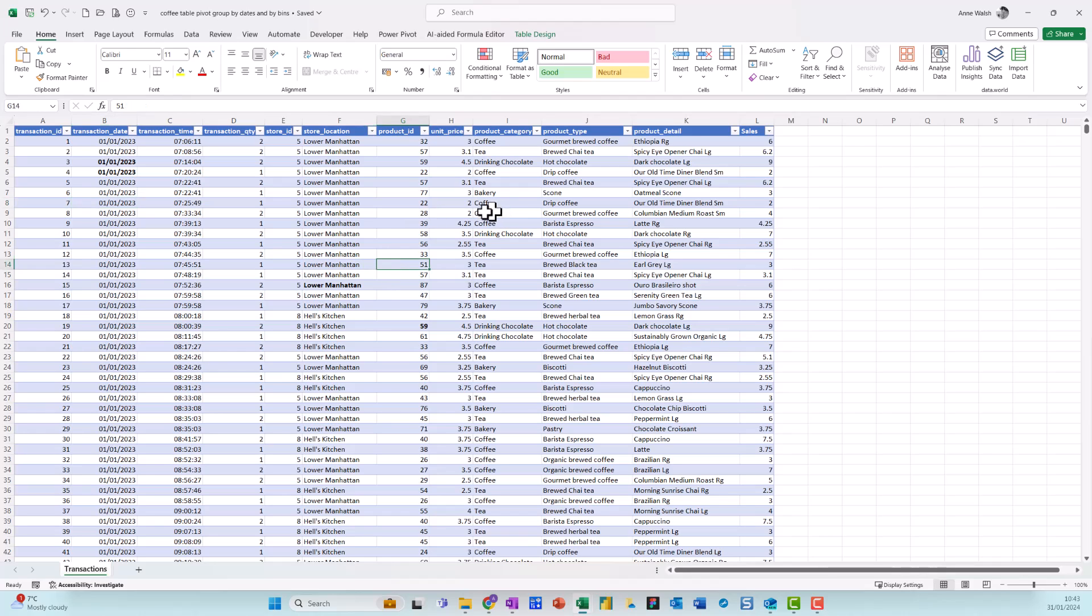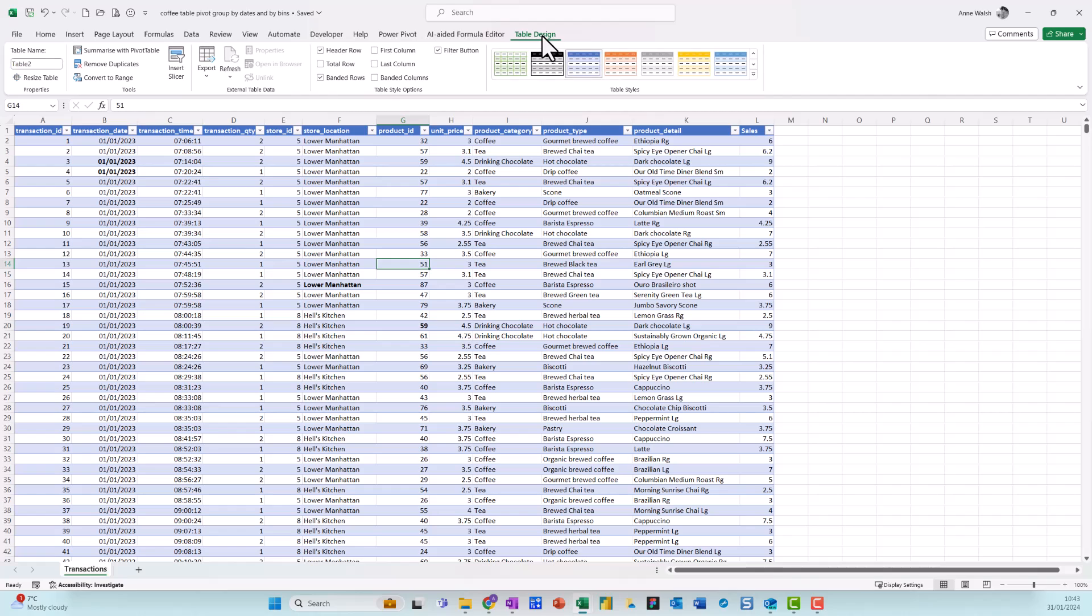It's already been converted to a table. I know this because when I look up here, I can see Table Design. So I click on Table Design, I choose Summarize with Pivot Table.